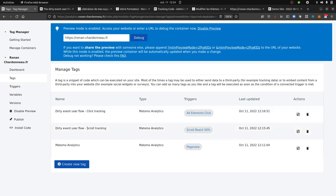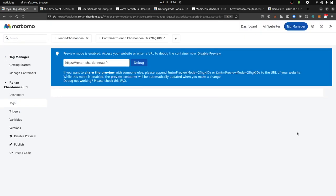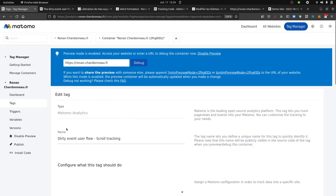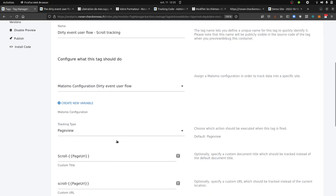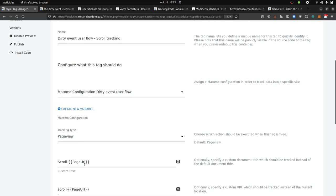So here, as you can see, I added additional tags. And this is how they look like. I have named my tag dirty event user's flow, scroll tracking. What it does is that it's a page view tracking, but it's sending as the title and as the URL, the value that I would have sent if it was event category or event action or event name. I give the name of the interaction plus a variable that I just picked up.